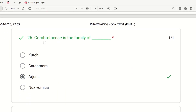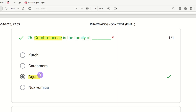Twenty-sixth question: Combretaceae is the family of which drug? The choices are Kurchi, Cardamom, Arjuna, and Nux vomica. The right answer is Arjuna — Arjuna's family is Combretaceae.